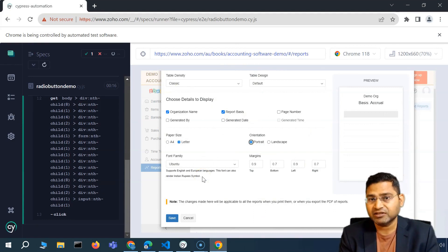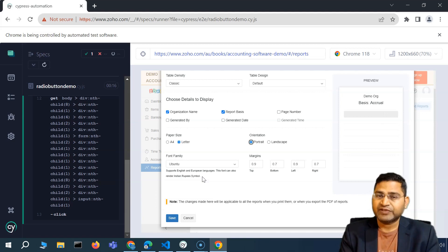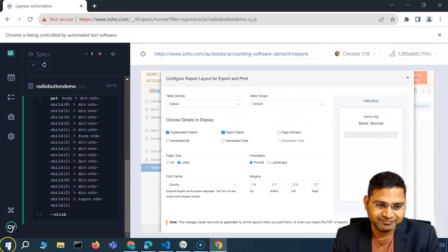This is not a dummy website — it's a real CRM web portal. If you're able to handle radio buttons here, you should be able to handle them in any real-time project. That's all for this video. Thank you very much. See you in the next lecture.